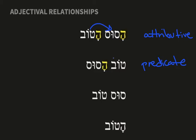Sometimes, however, it can be a little more ambiguous — a little tricky if the adjective is coming after the noun and there is no article. In this example, sus-tov, it could either be 'a horse is good' or 'a good horse.' You'll have to use your judgment and context for that.